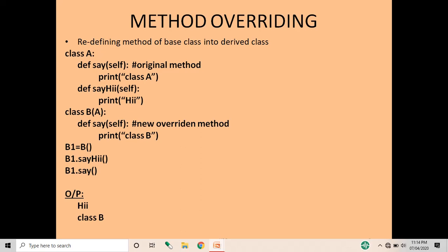Method overriding is redefining a method of the base class into the derived class. As shown in the example, class A is defined, in which we have defined two methods: say and say hi, and we have printed some message in both methods. We have taken class B as the derived class, which has access to the parent class A.